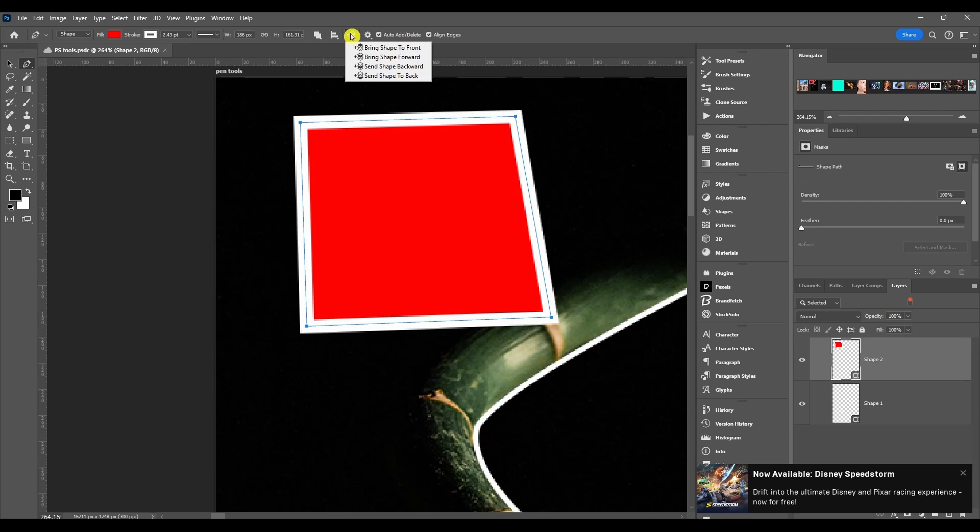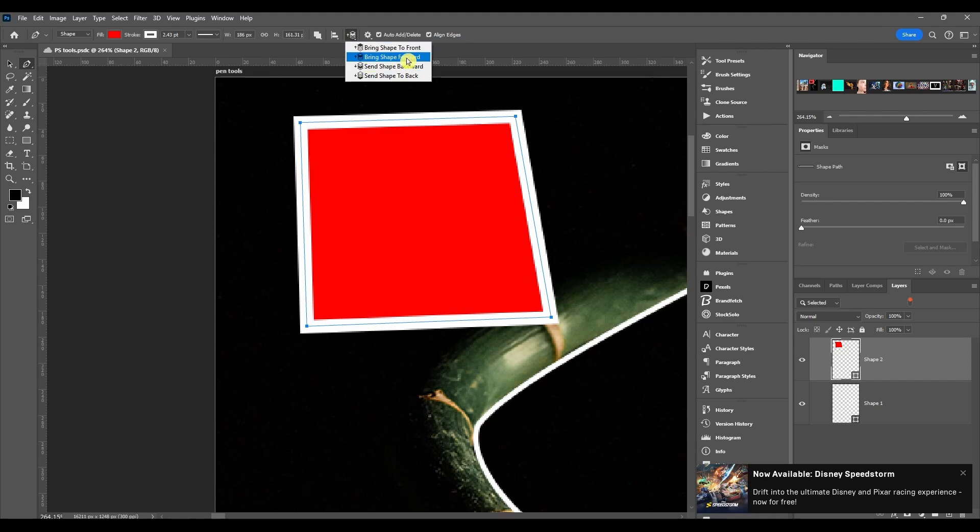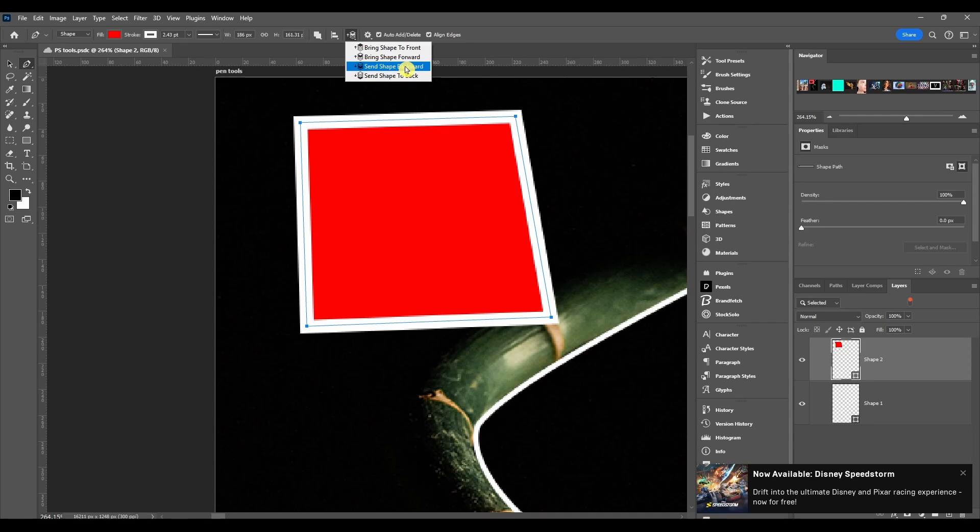And then we got path arrangement. Think of these as sheets of paper or layers. This will bring it to the very top of the layers panel. Bring shape forward, it'll bring it up one layer. Shape backwards, bring it back one layer. And then move shape to back will send it all the way to the bottom.